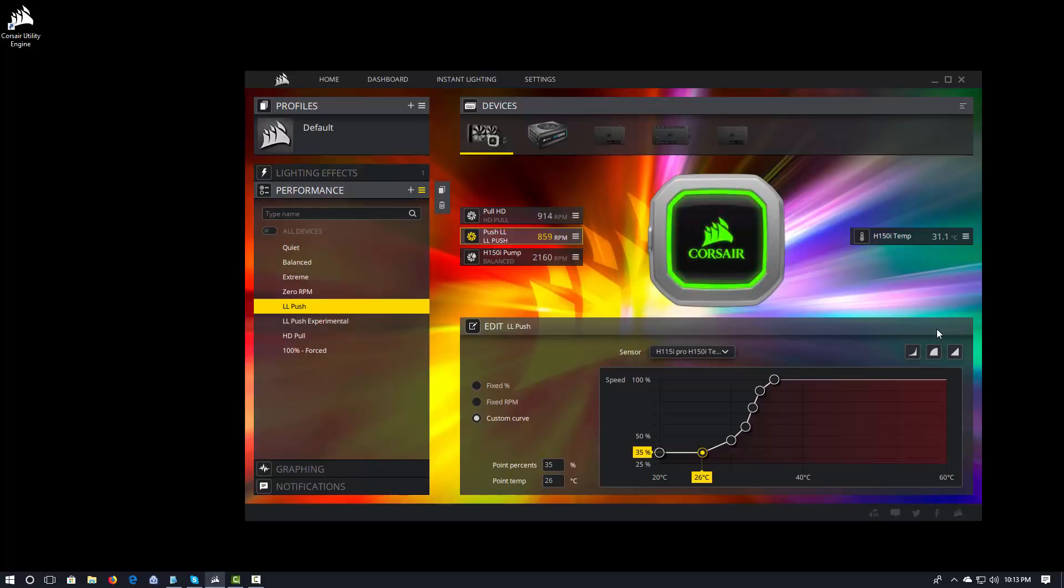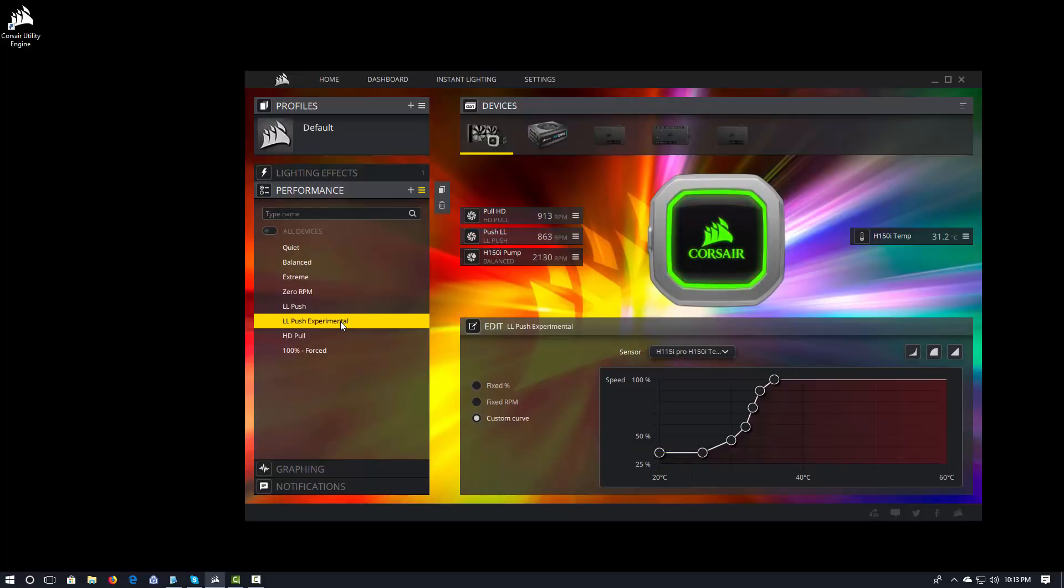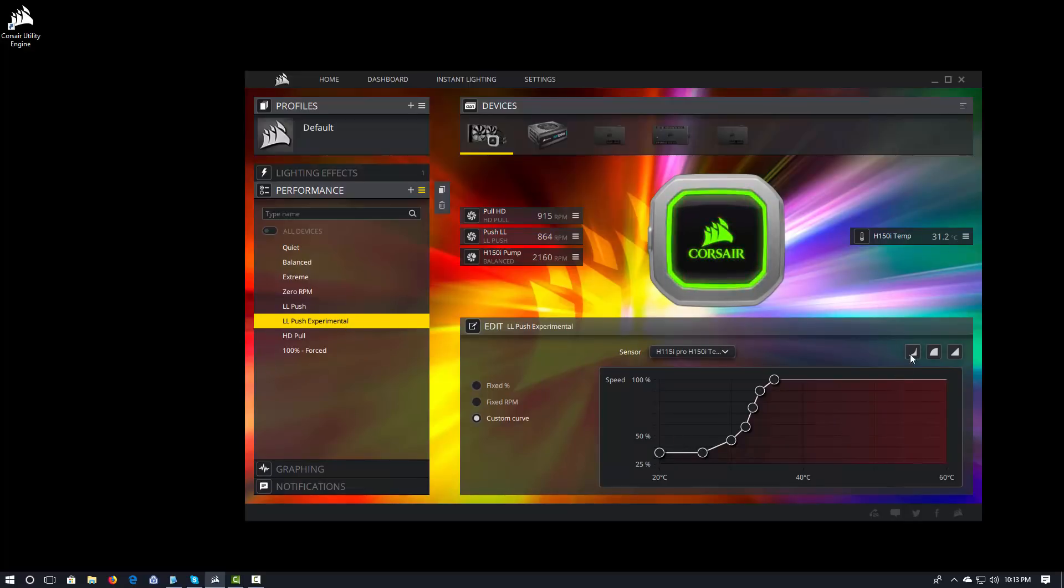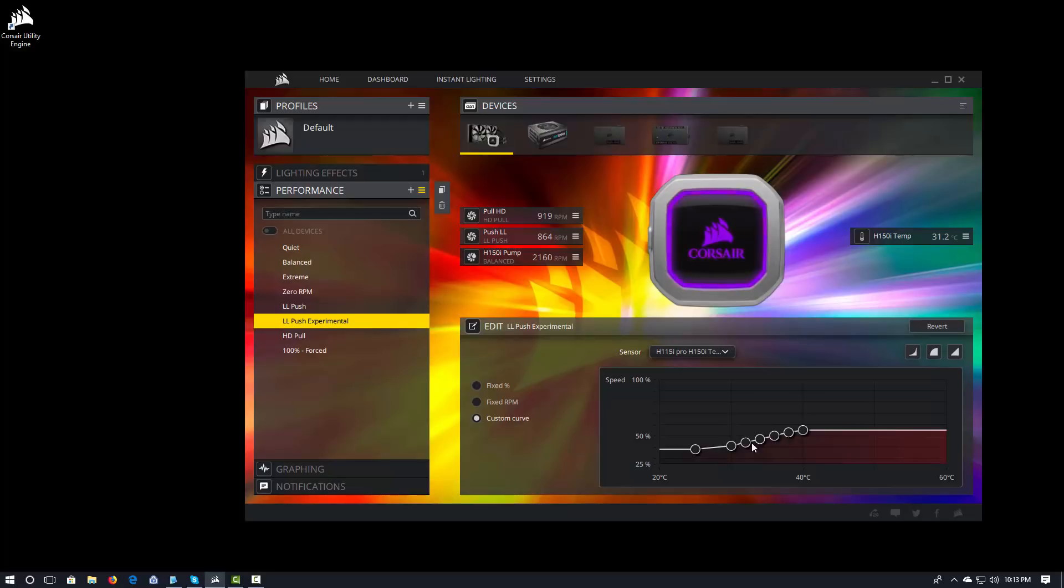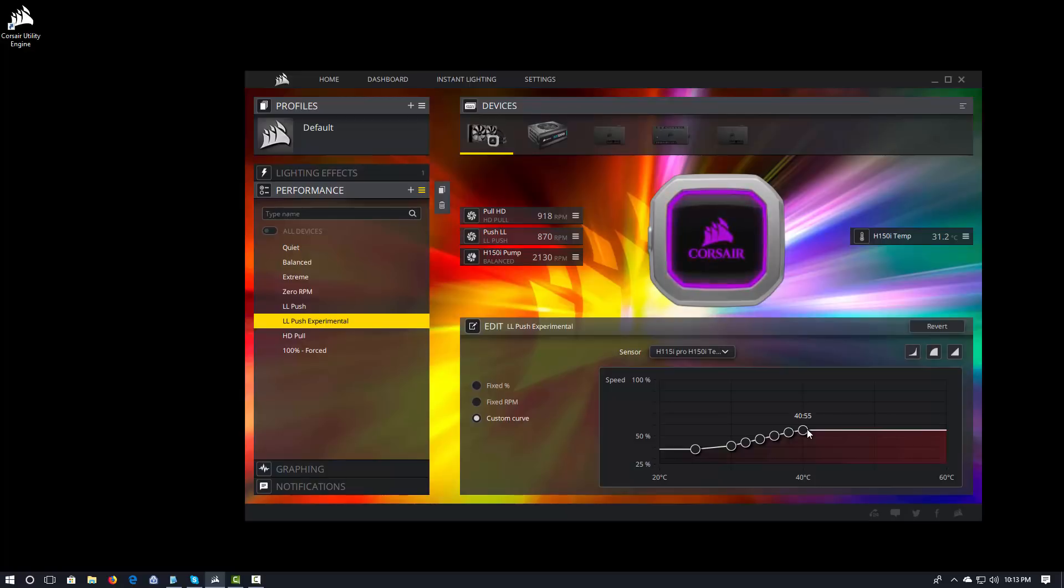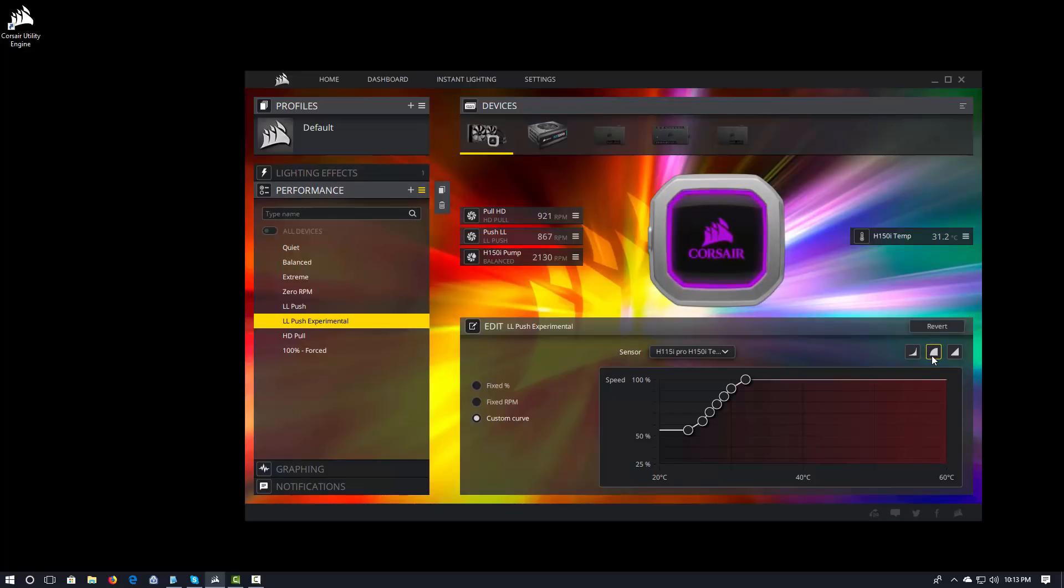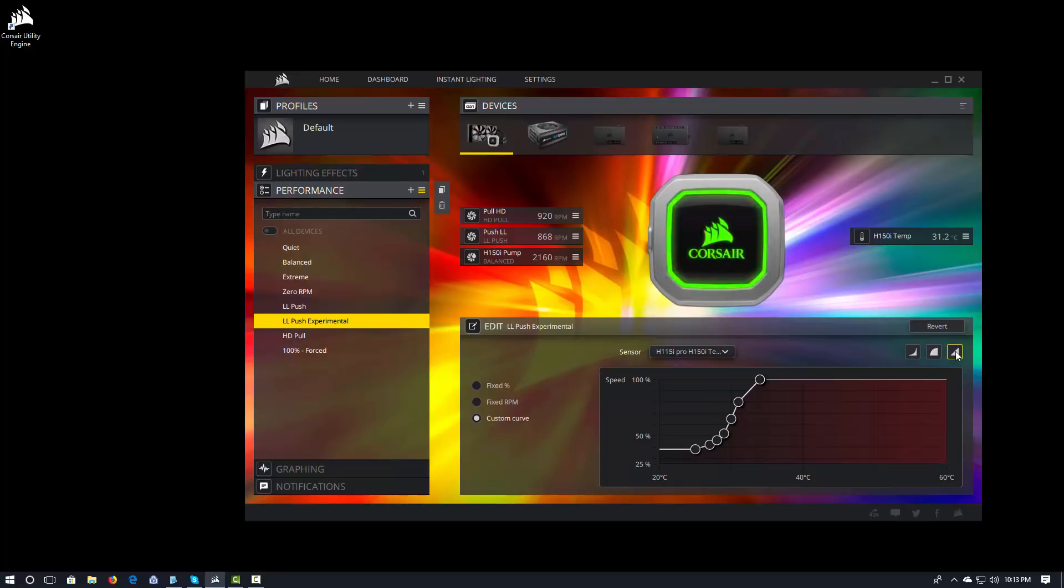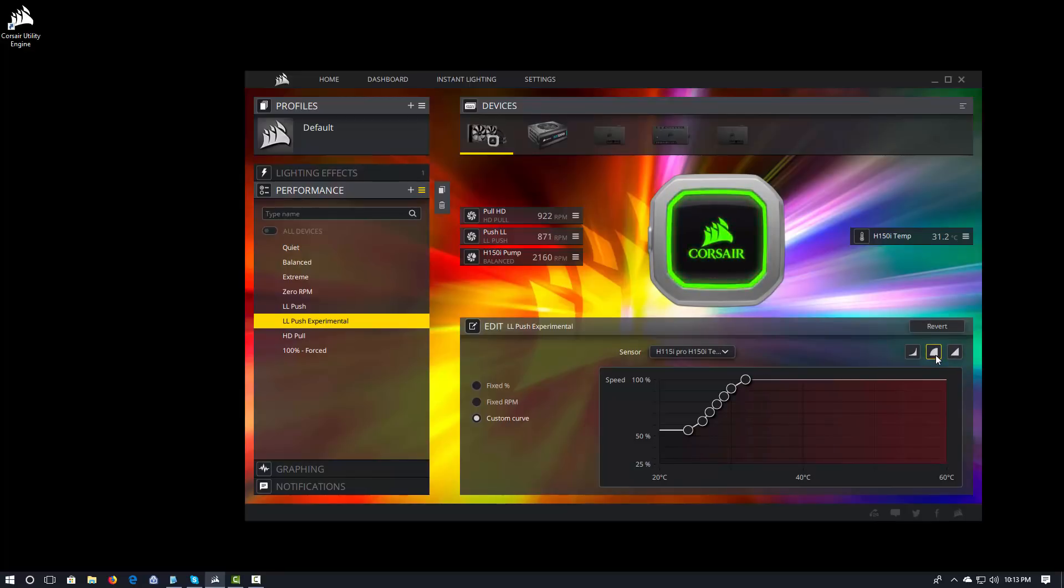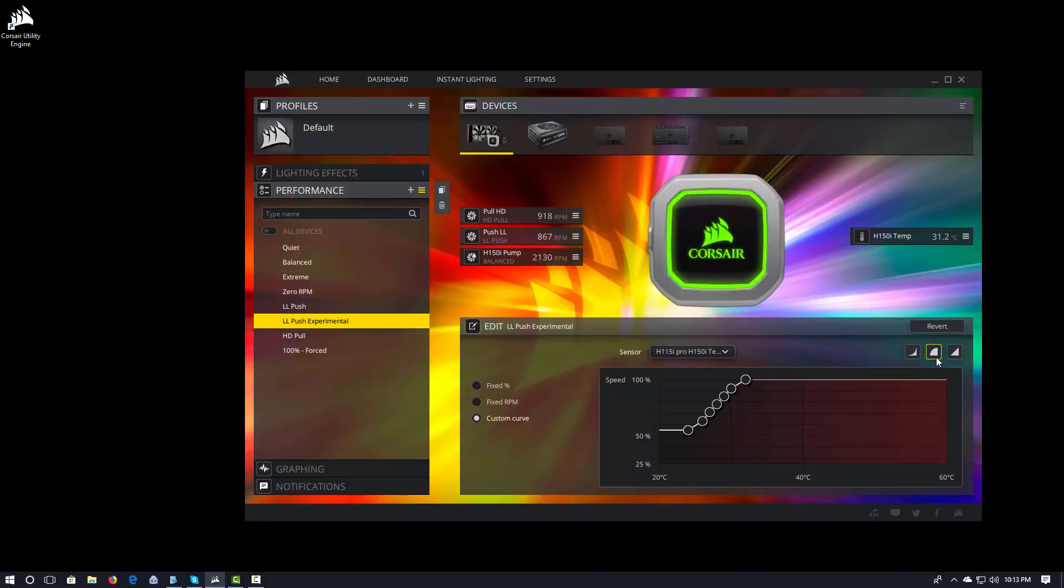You do have a couple of prebuilt curves. So, I'm going to go ahead and select my push experimental fan curve and show you what these guys look like. We have one fan curve that's going to give you kind of a quiet curve. Notice this doesn't really go up over 55%. You're going to have a hard time hearing that, particularly with the ML fans that ship with these coolers. We have, I think this would be balanced or maybe this one's extreme and this one's balanced. I'm not really sure.